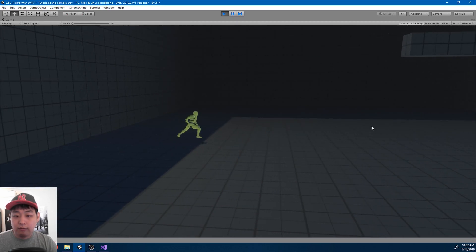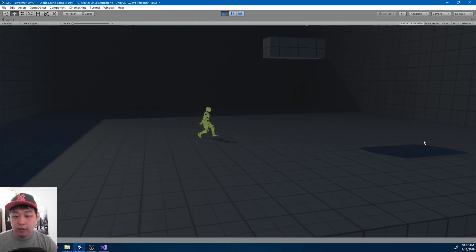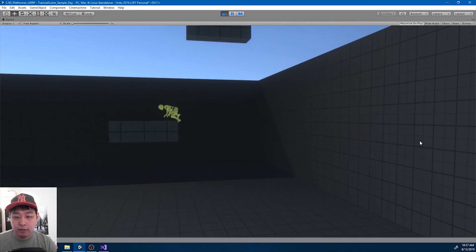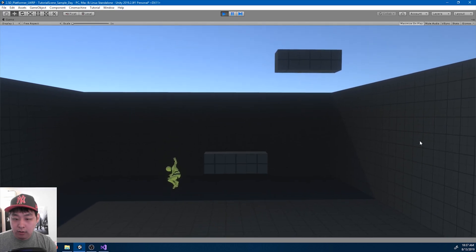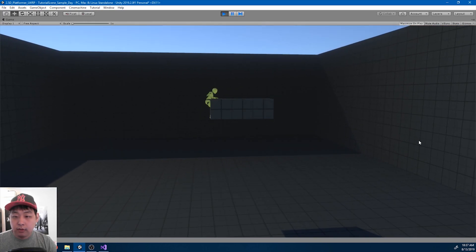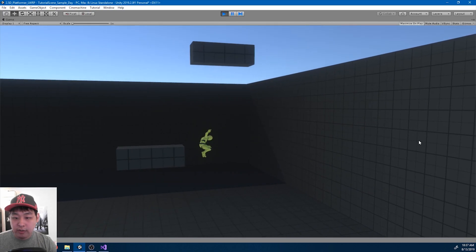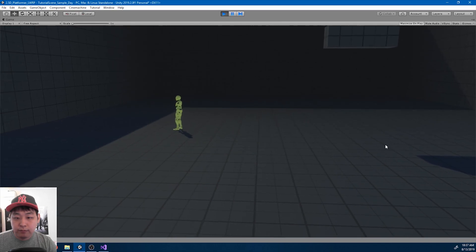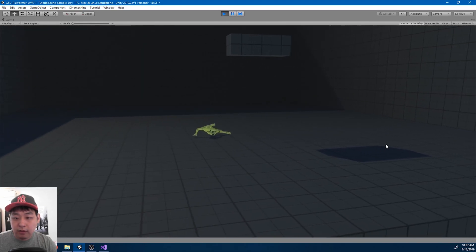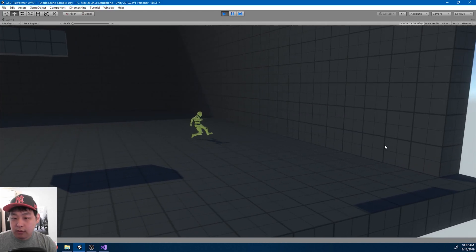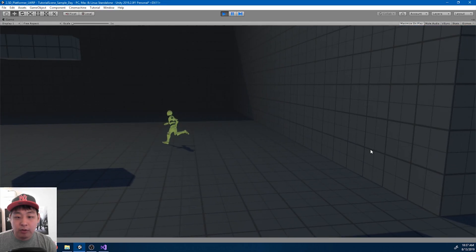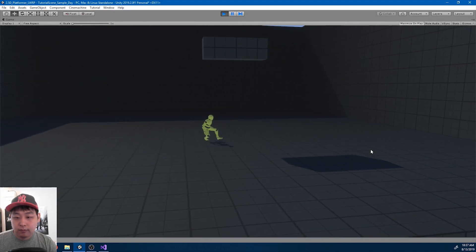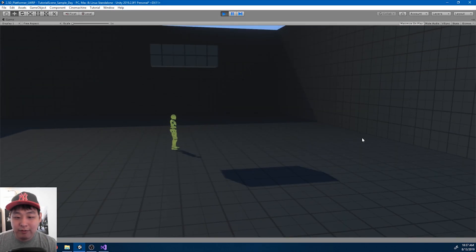So here we have running slide, transitioning back to all the other possible states from the slide. There are still a few details to take care of, like getting stuck, but I'll fix that later. The basic things are working fine. That's it for this video — thanks for watching.